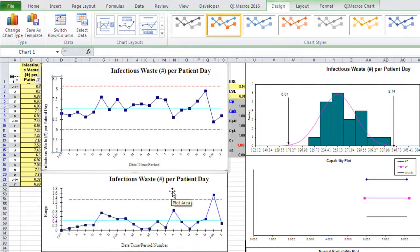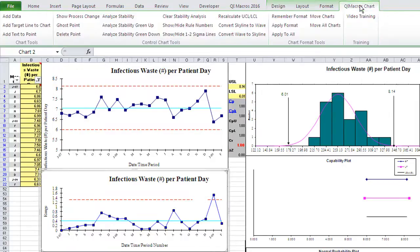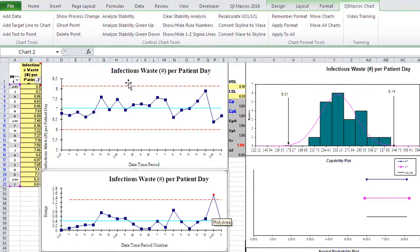Once you've done that, you can go ahead and click on any chart, choose the QI Macros Chart menu, and Analyze Stability, and then it'll pick up all of the out-of-control points. We get the same chart, but then next month if you wanted to, you could unfilter this data, add a new data point, and keep going.